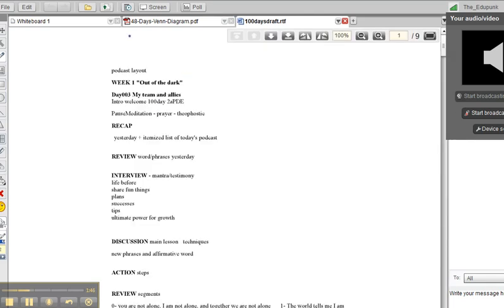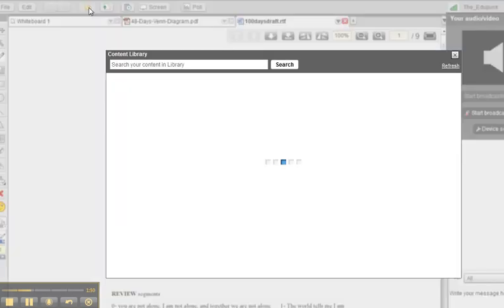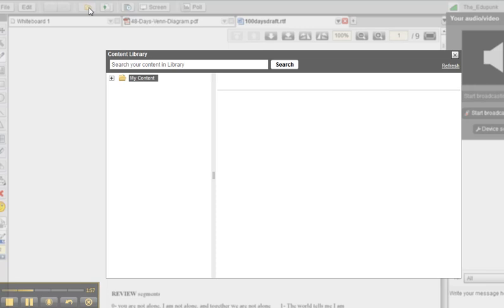Let's go ahead and grab something from our content library. Content library, currently, you can put things in folders, not multiple folders. And when you empty a folder, it disappears. Then you would have to recreate a folder.